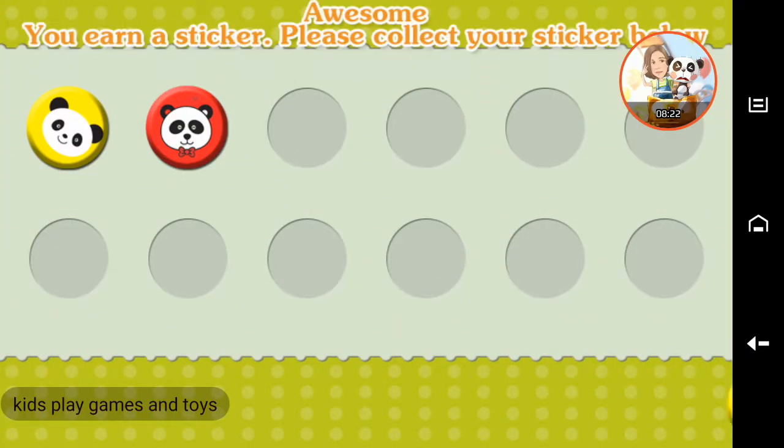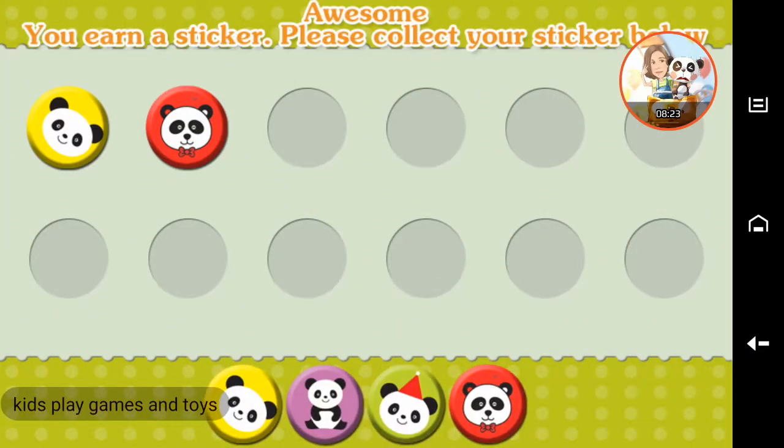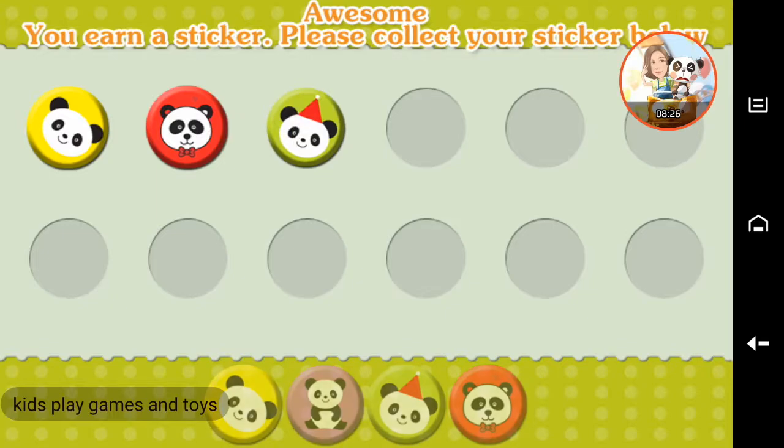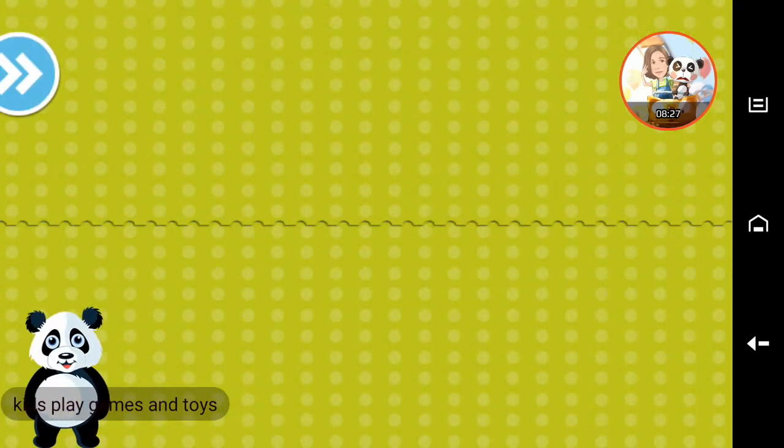Awesome! You earned a sticker. Please collect your sticker below.